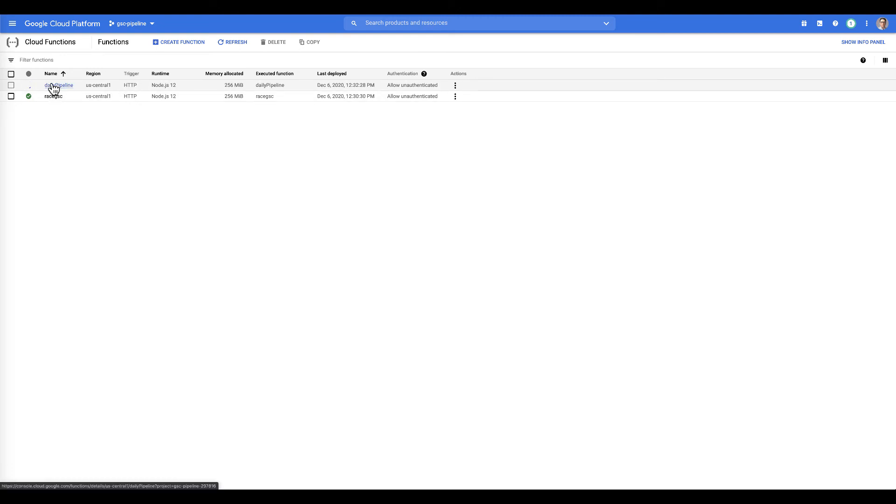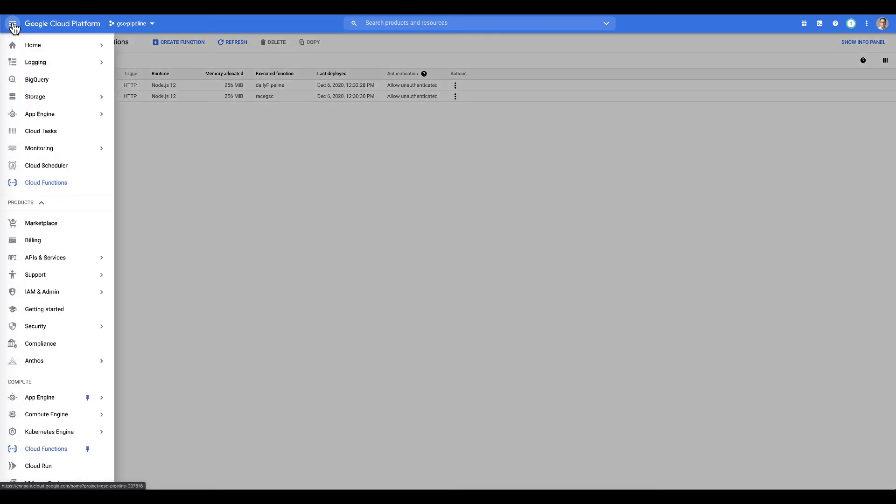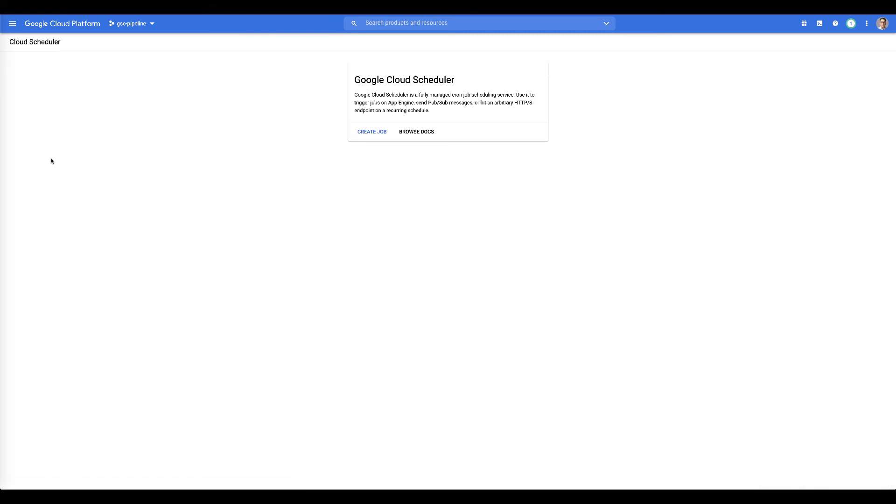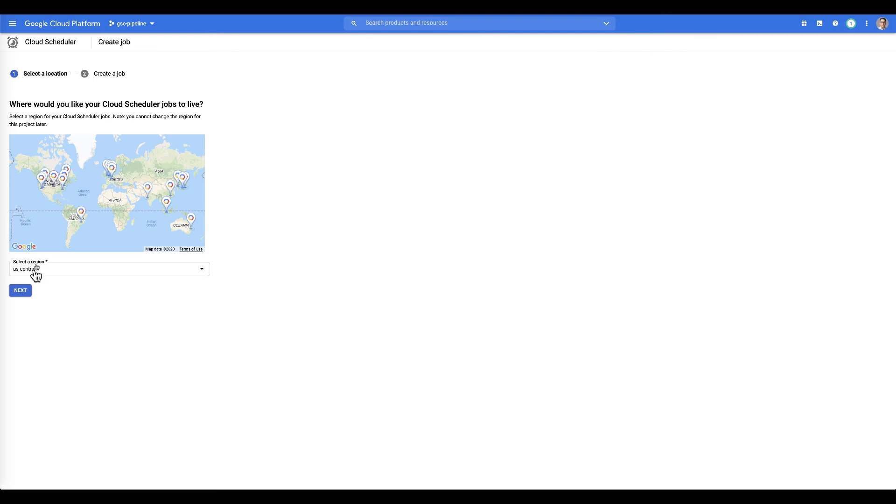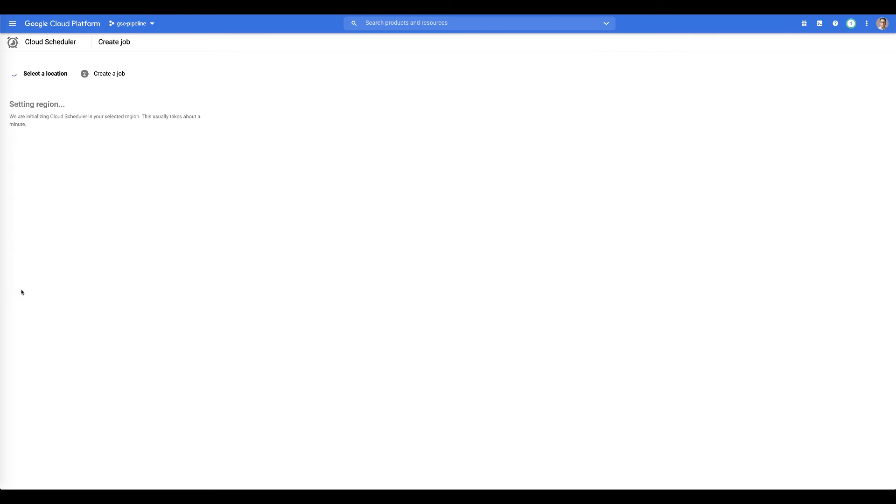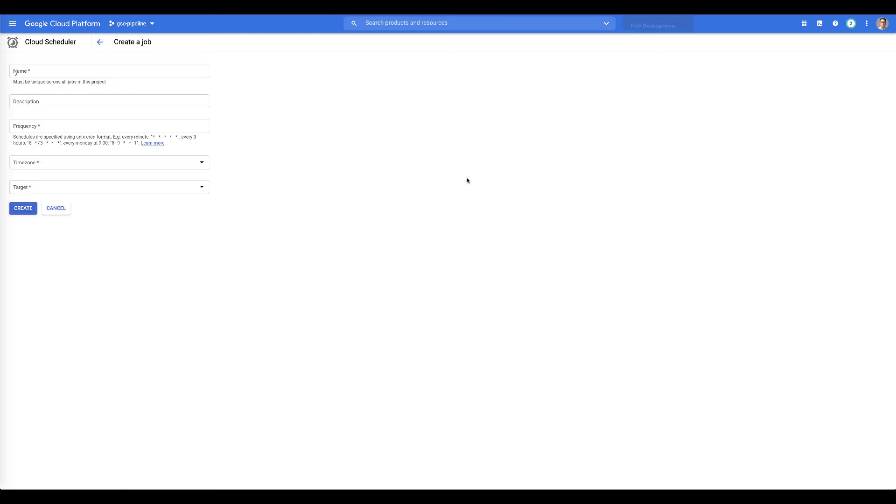And then the way to turn it into a daily pipeline is to integrate cloud scheduler. And the way that we do that is we go, we hit this and we go over to cloud scheduler. And what we're going to do is create what's called a job. And this, wow. So we want to use the US central because it's in the same location as our project. We hit next.